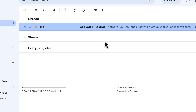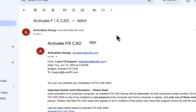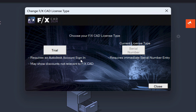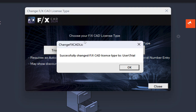You will receive your serial number from our activations team within three business days of your FXCAD purchase. Excited to start and don't want to wait? No worries — we offer a free 30-day trial that only requires you to have an Autodesk account.